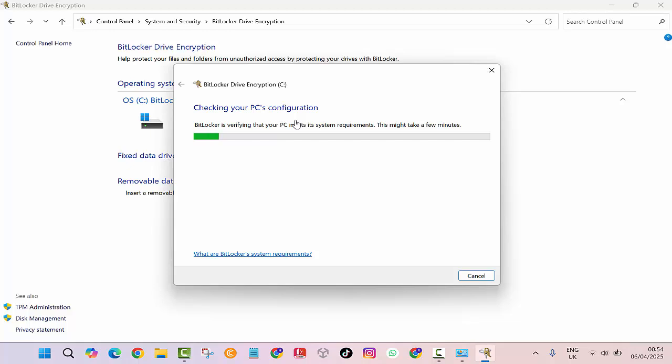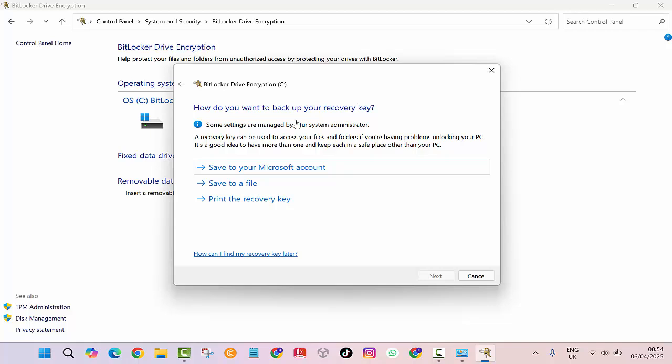Step 5: BitLocker will now check your PC and may ask you how you want to unlock the drive at startup. Choose one of these: use a password, use a smart card, or if your PC has TPM, it might automatically unlock.